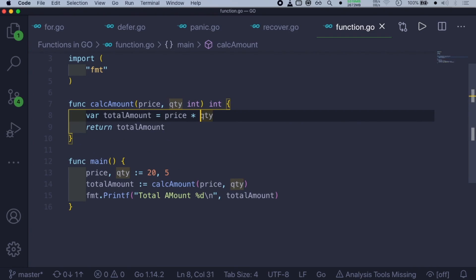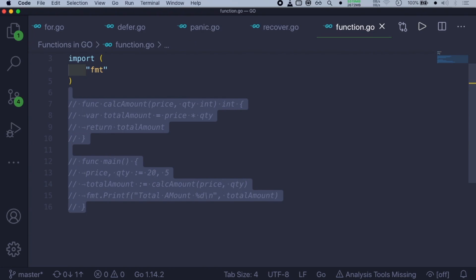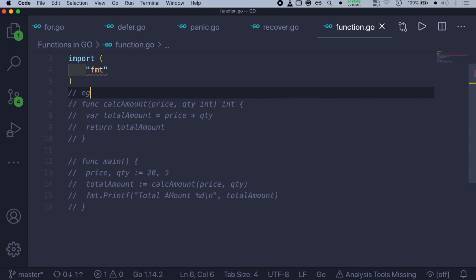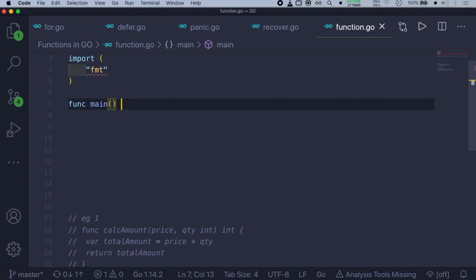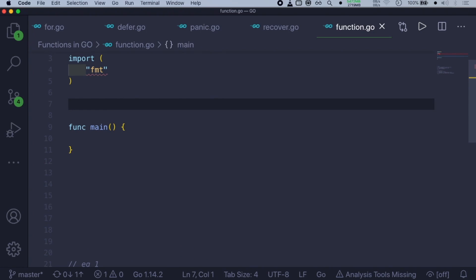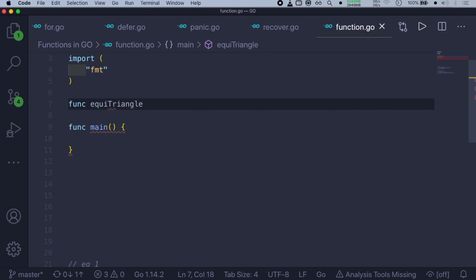Now what if you want to return more than one value? I'll show you another example. Let me comment out the first example and create a new function. For instance, if you want to calculate the area of an equilateral triangle along with its perimeter, we can create a function called equitriangle. For calculating the area, you need two things: the base and the height of the triangle. So the parameters will be base float64 and height float64.